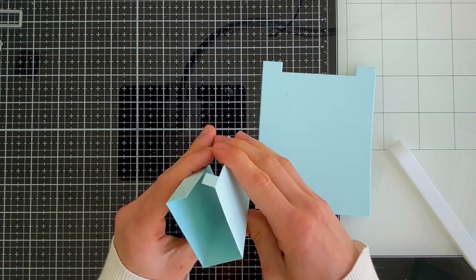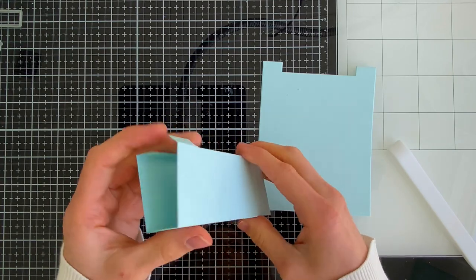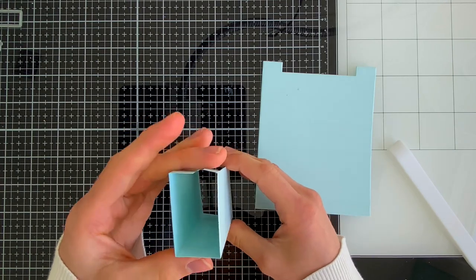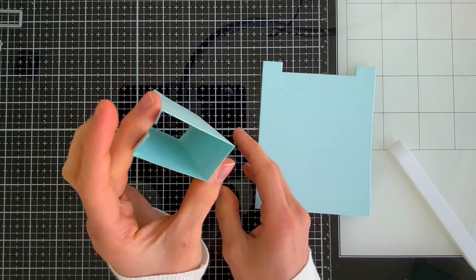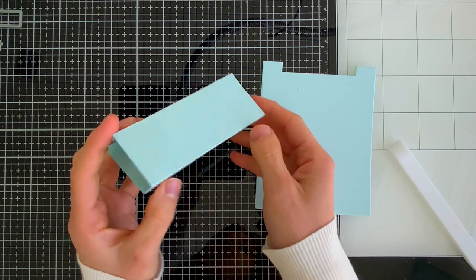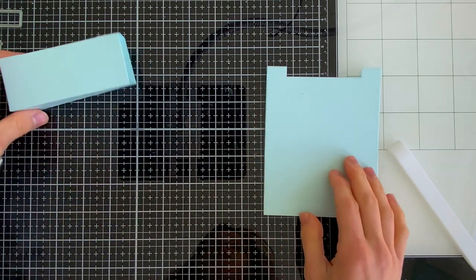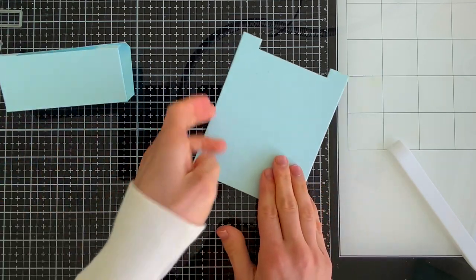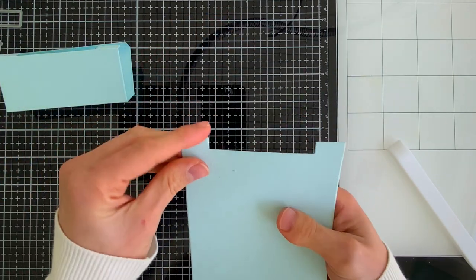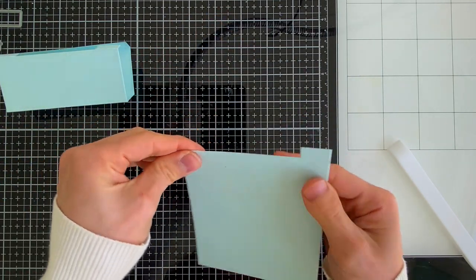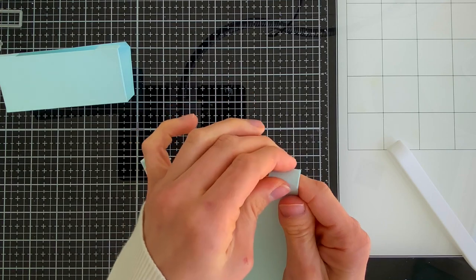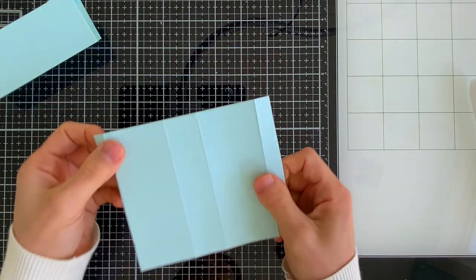Like I said, you want to make sure you go ahead and do both pieces that you've die cut from your cardstock. Once we have both pieces folded and scored, we're ready to start assembling.